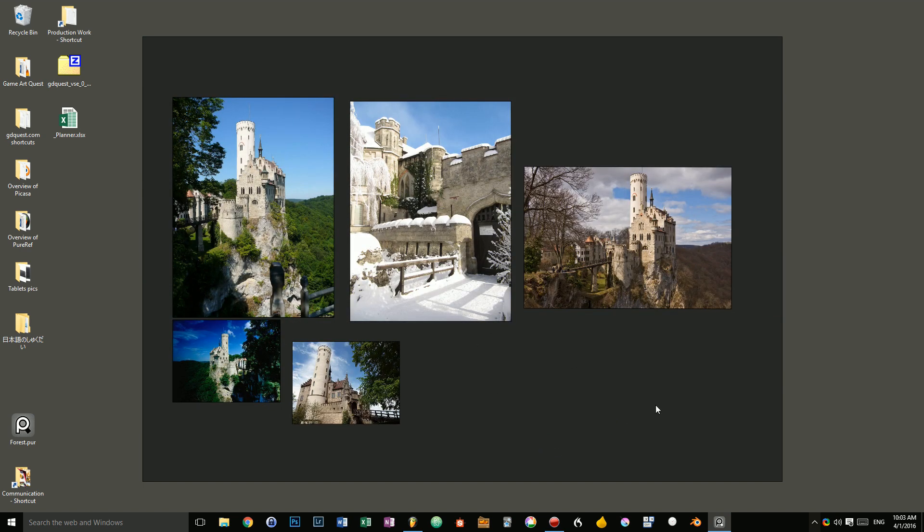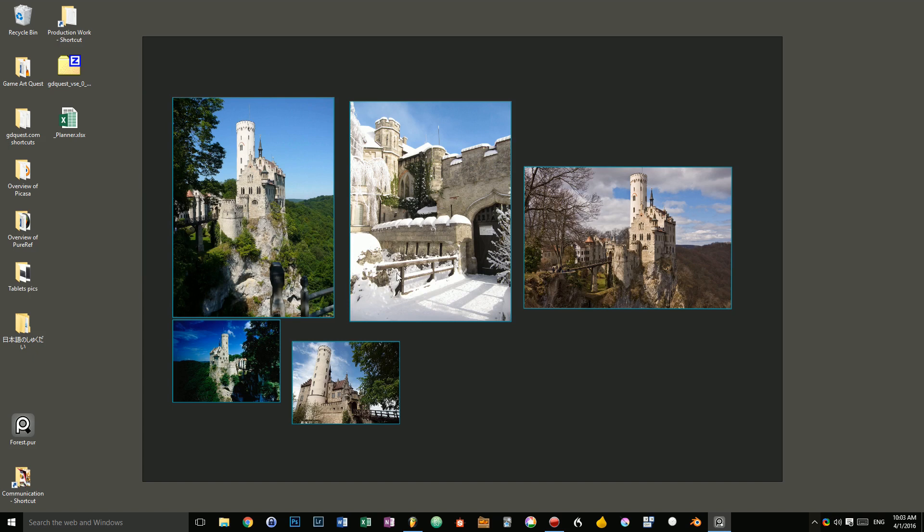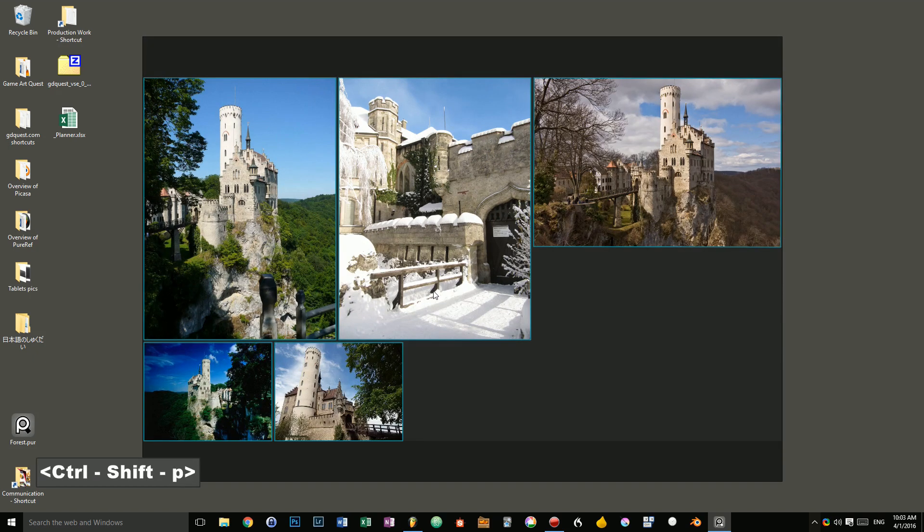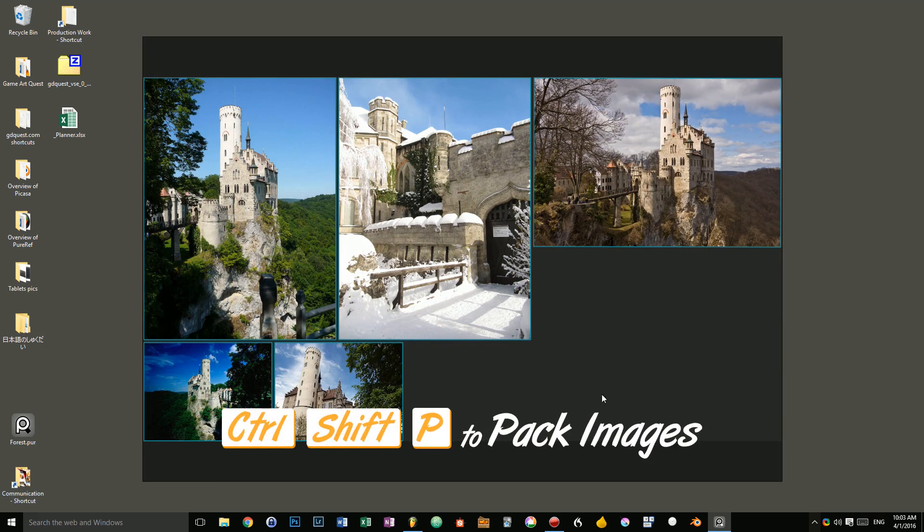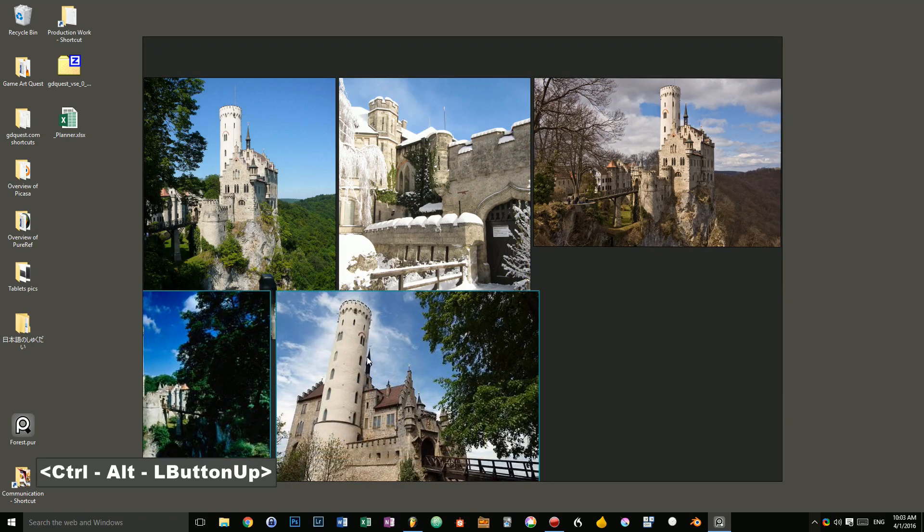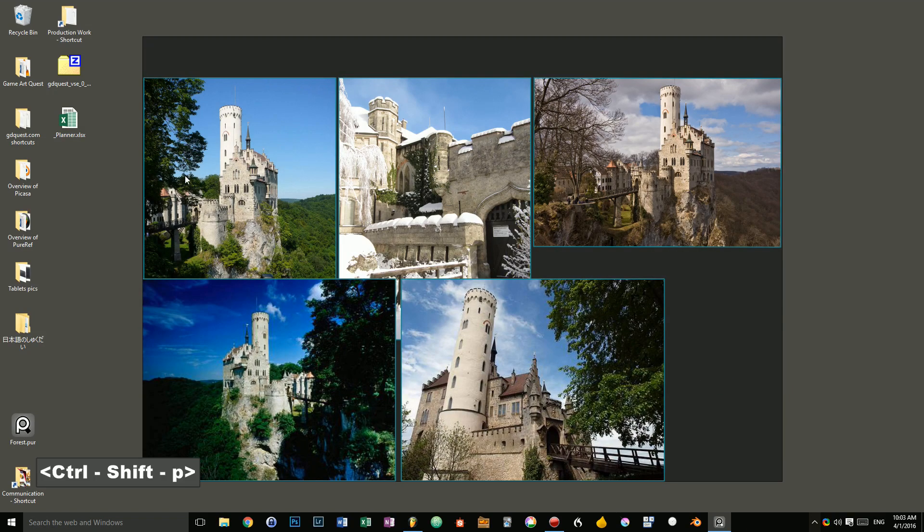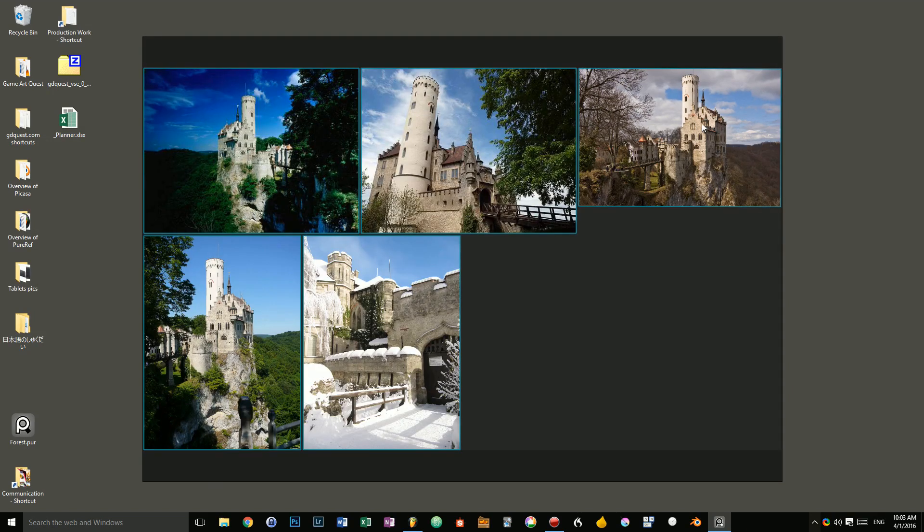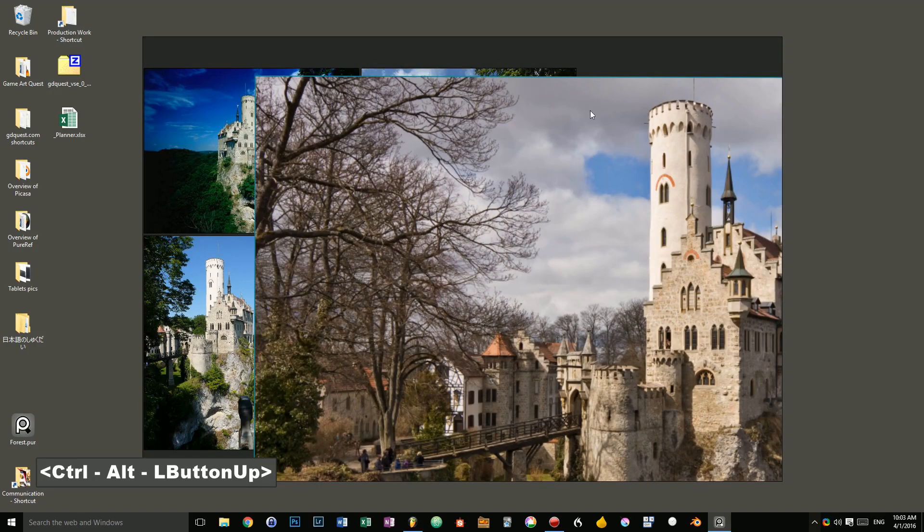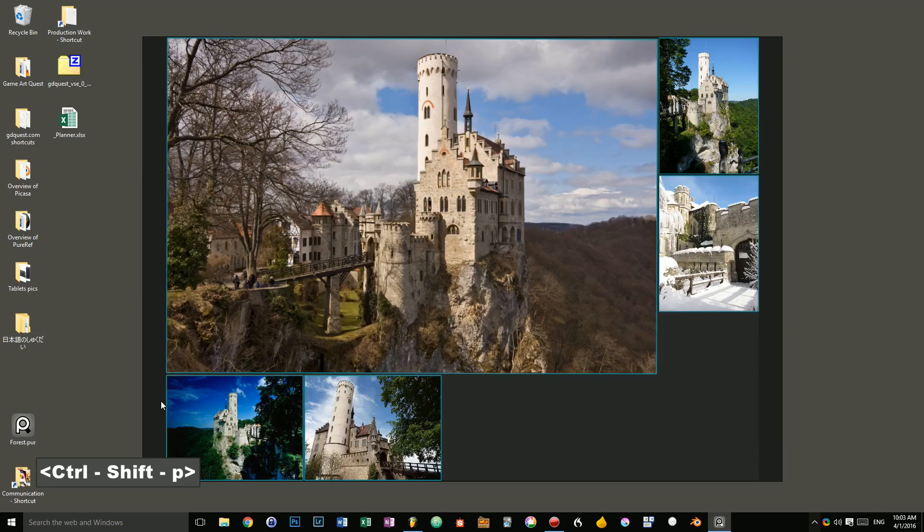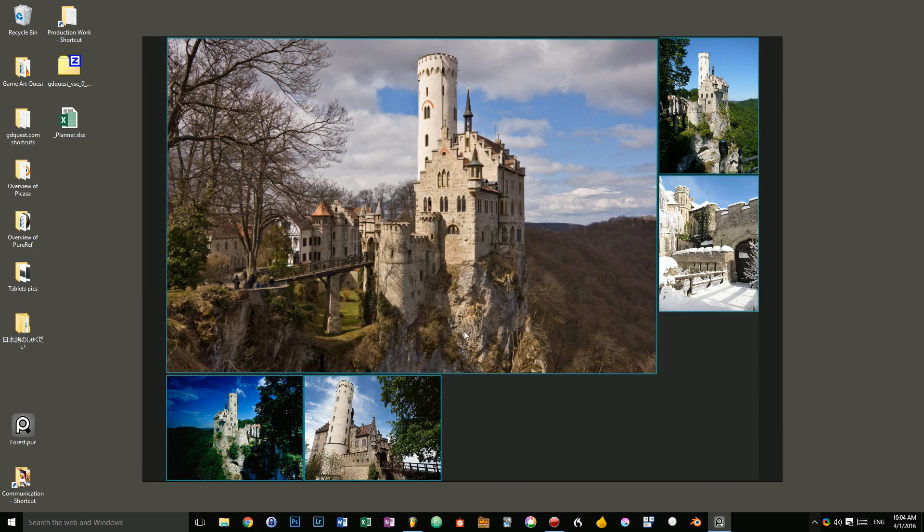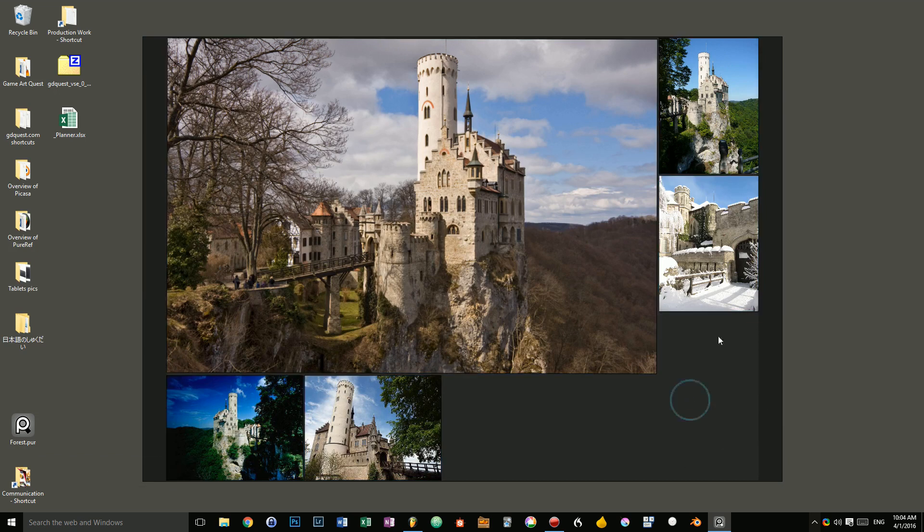There's one more thing you can do. It's packing. If you press ctrl shift-p, you will automatically pack all of the pictures based on their size. If I resize some pictures like that, I make this one really big, and I press ctrl shift-p, it will try to optimally pack the pictures inside of that rectangle based on the most prominent one and the smallest ones.